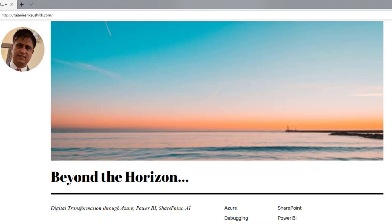Hello friends, welcome to my channel and explore the world of Microsoft Azure. My name is Rajneesh Kaushik and I'm a Microsoft certified trainer, consultant and an enterprise architect. For more latest videos and blogs, you can always log into my website rajneeshkaushik.com and subscribe to my blog. Please do not forget to subscribe my channel and click the bell icon so you don't miss the latest videos. Do like, share and comment.